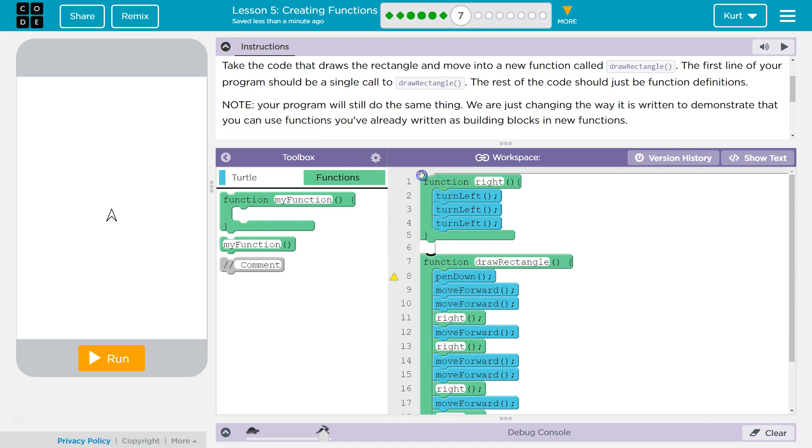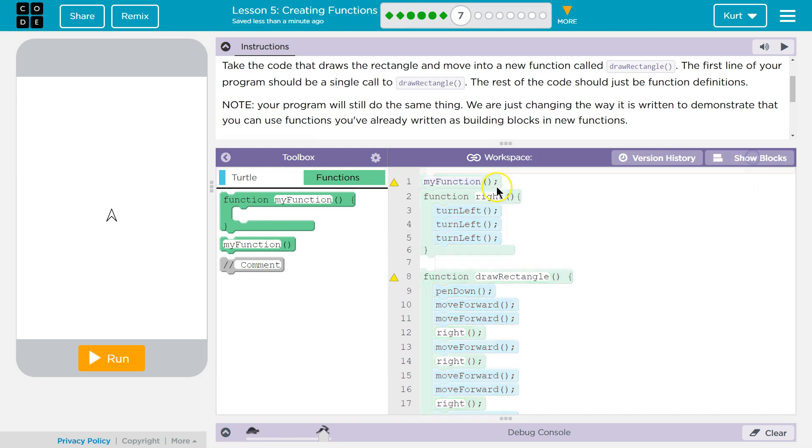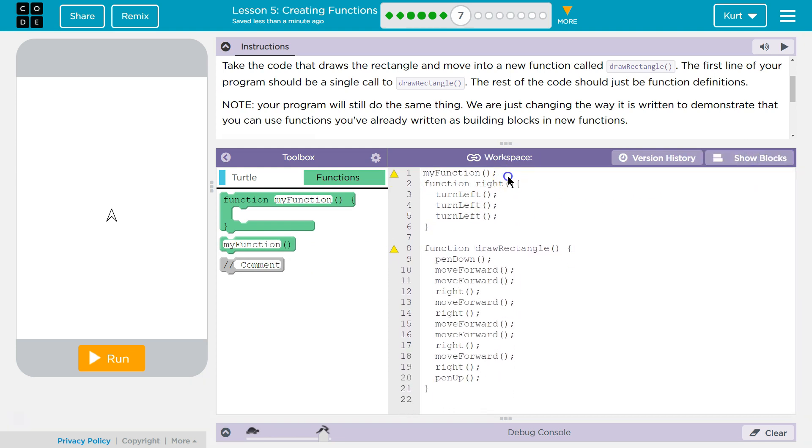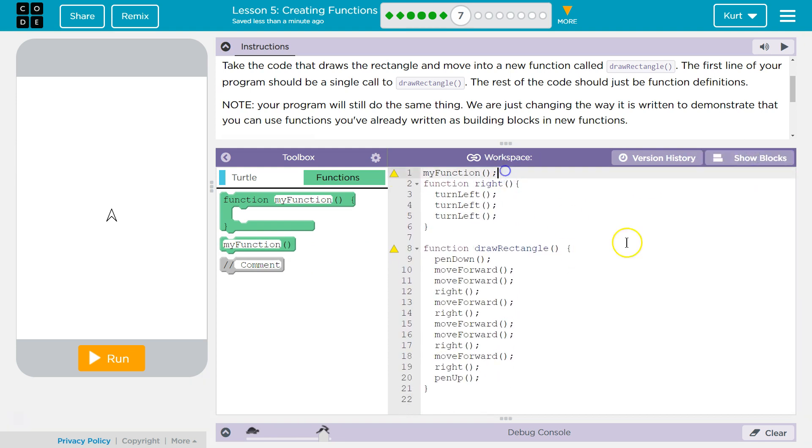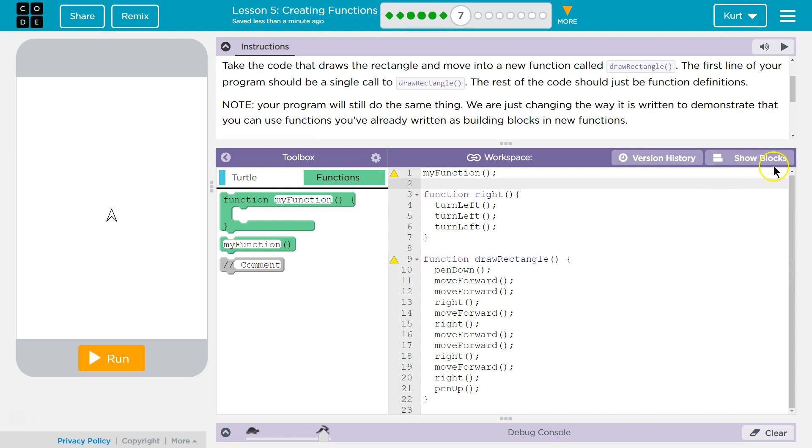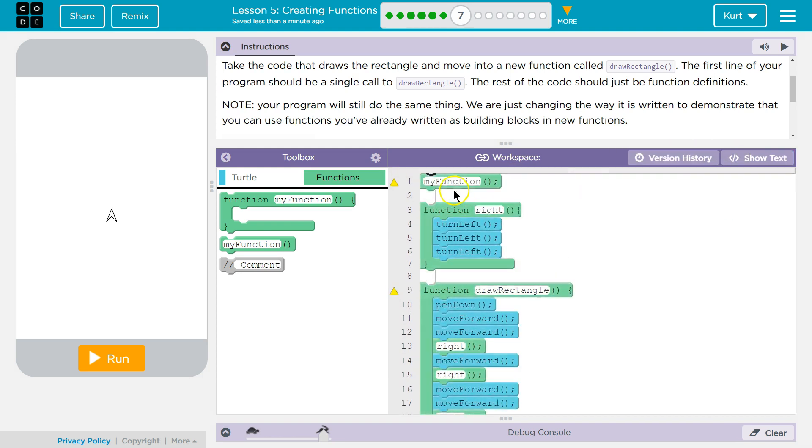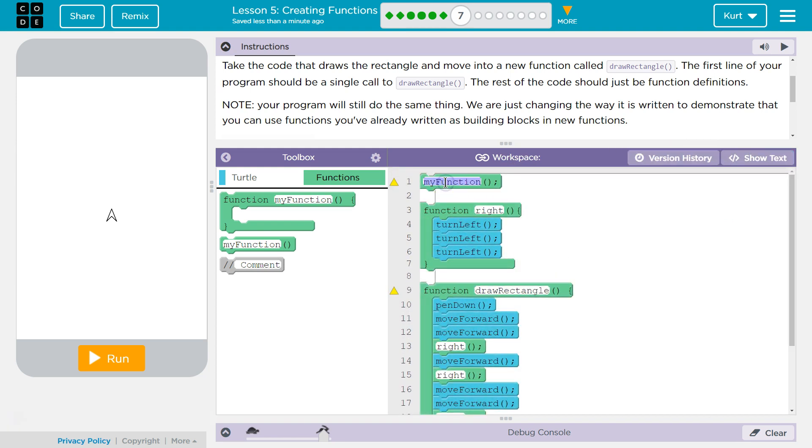You do not need a space like I'm doing. I am only doing this for clarity. Just kind of separate out the code. Except our function is not called my function. The function we defined is called drawRectangle.